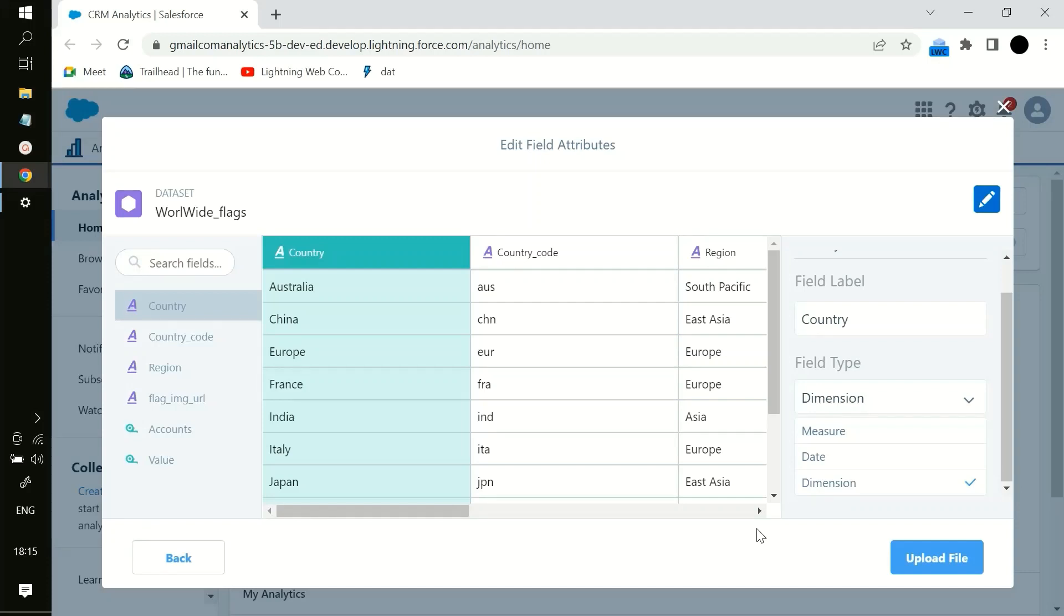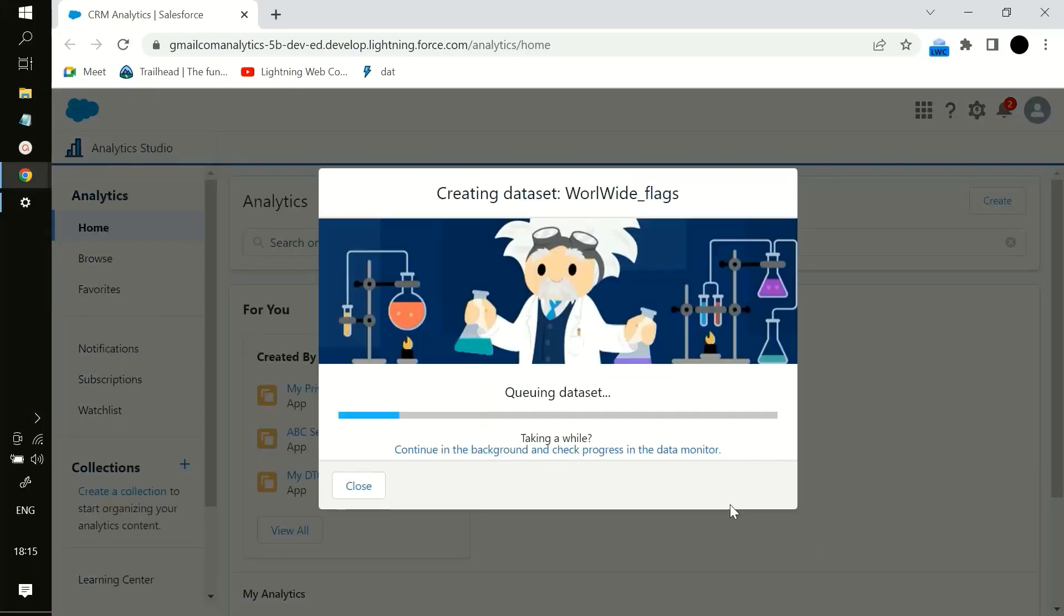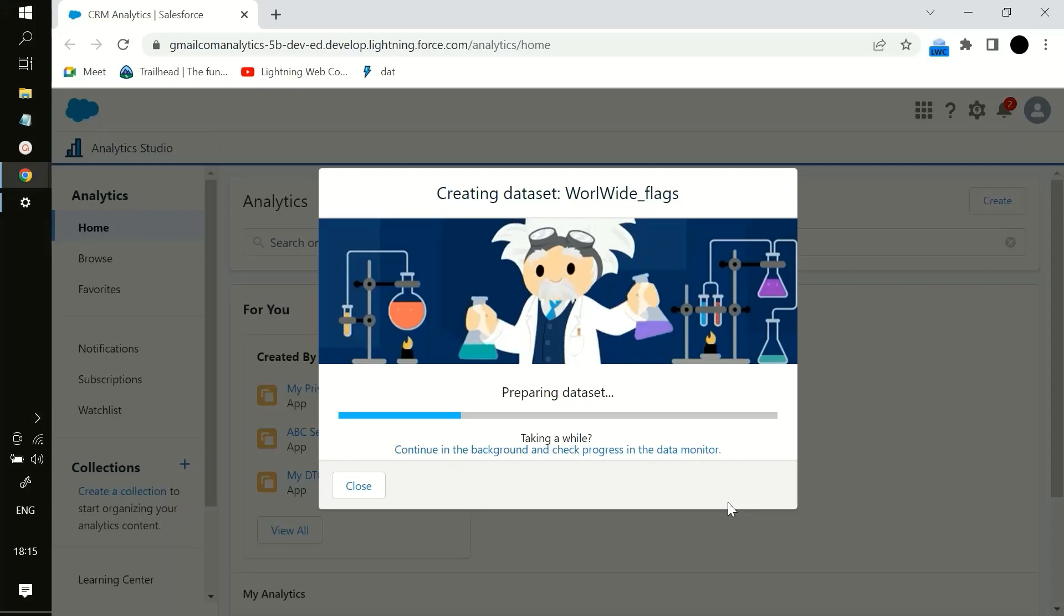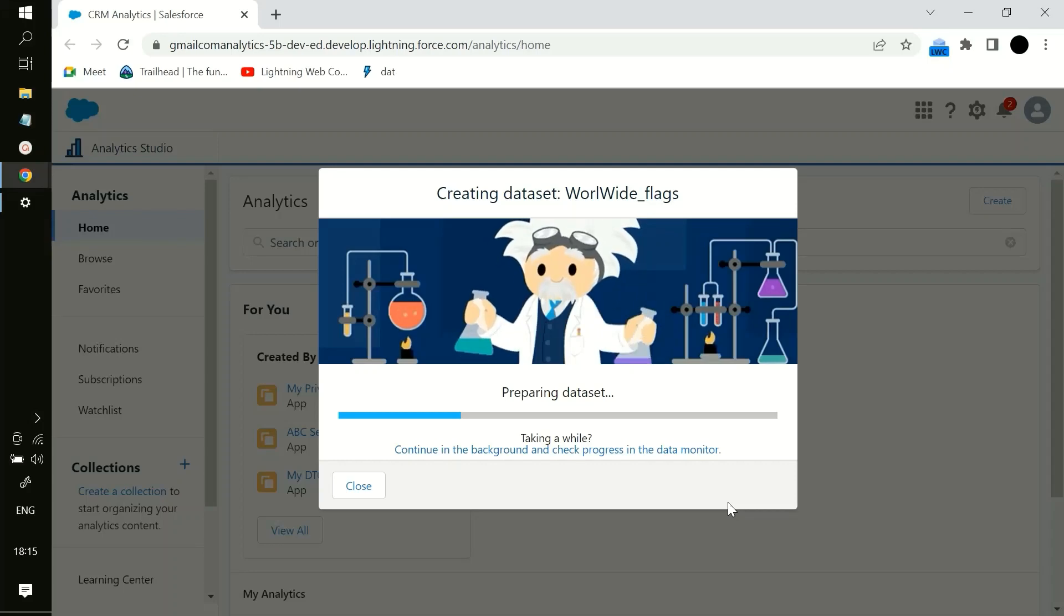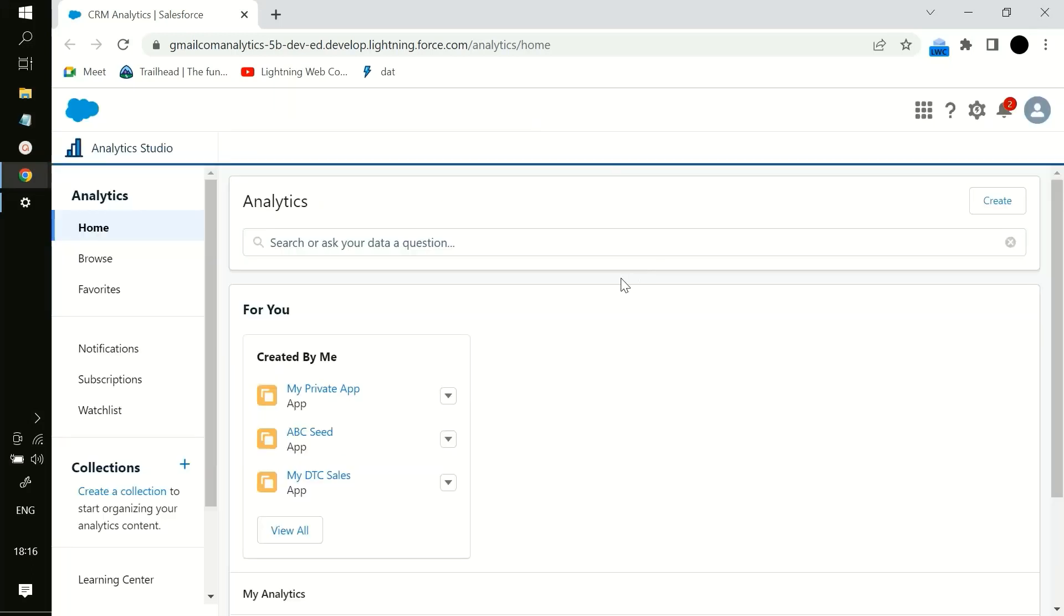Then I will upload the file. So now this dataset is in the preparation mode. This dataset is created as you can see in the pop-up.